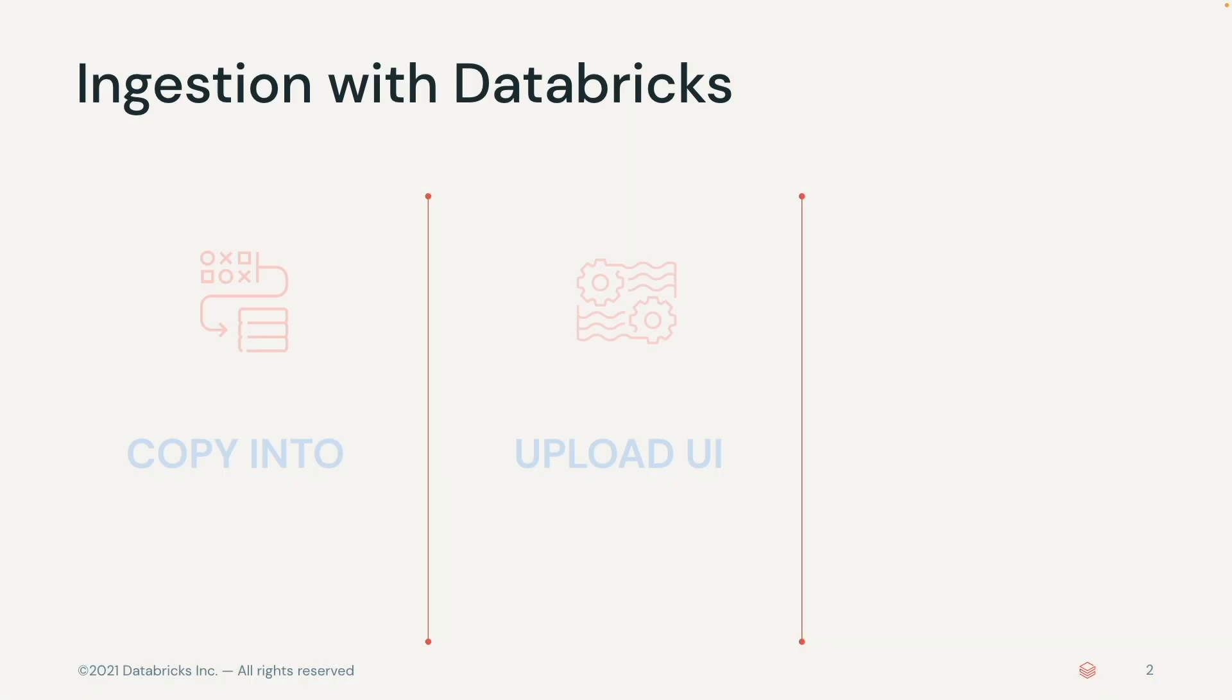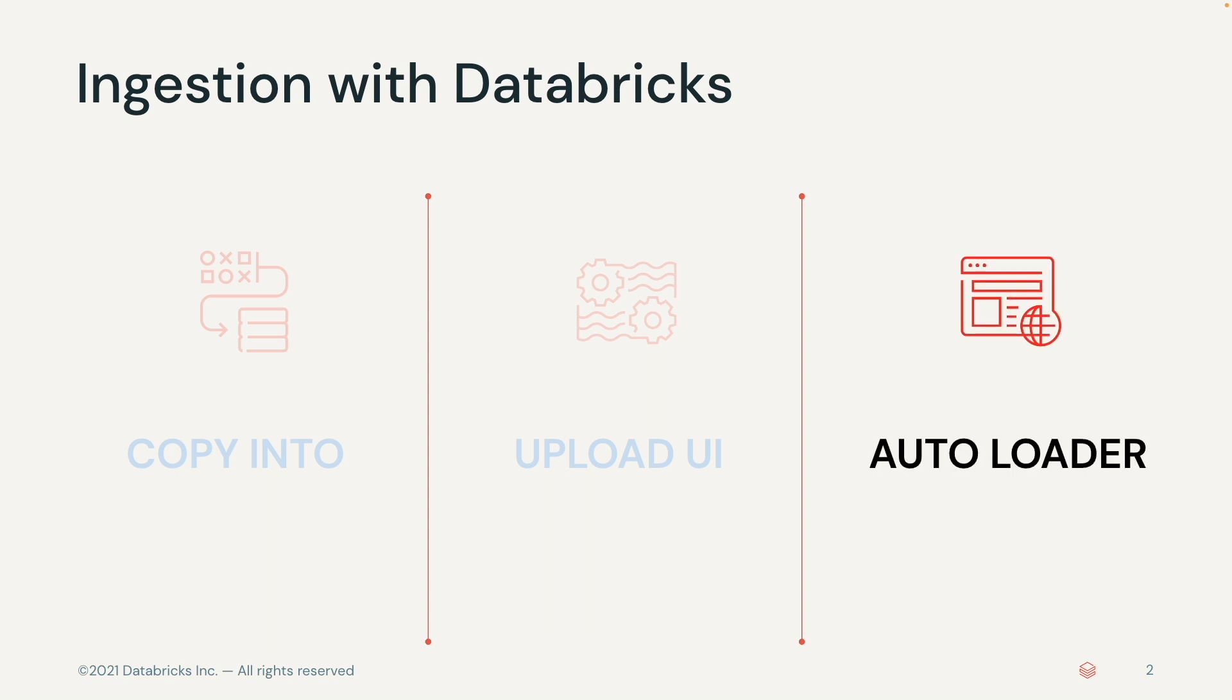Ingestion with Autoloader allows you to incrementally process new files as they land in cloud object storage, while being extremely cost-effective at the same time. It can ingest JSON, CSV, Parquet, and other file formats. So let's see how Autoloader really works.